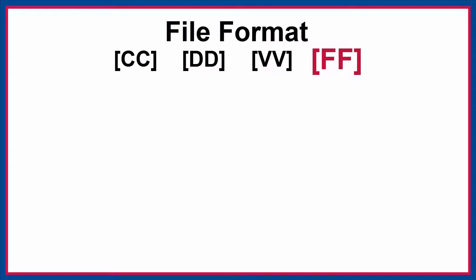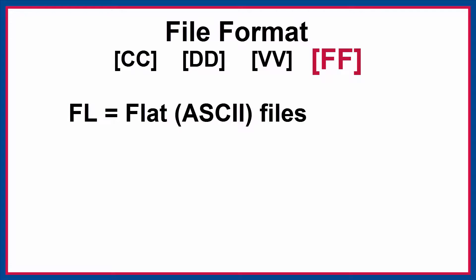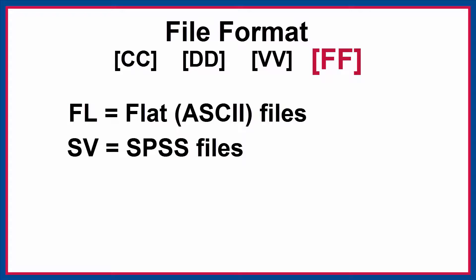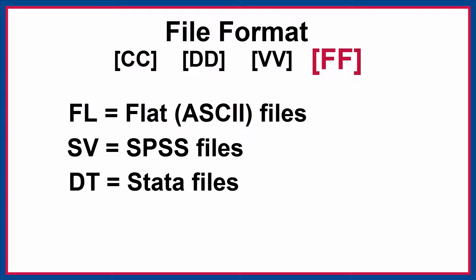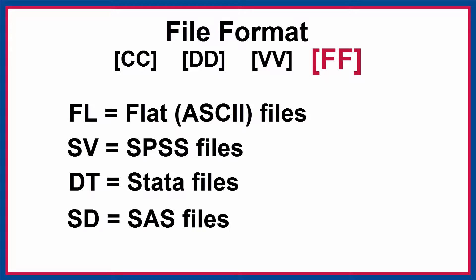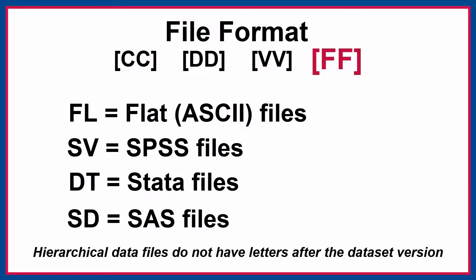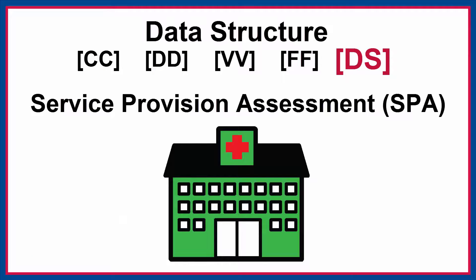The next two letters of the zip file name indicate the file format. FL indicates flat data files, SV for SPSS data files, DT for STATA data files, and SD for SAS data files. Hierarchical data files do not have letters after the dataset version.